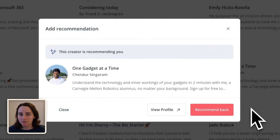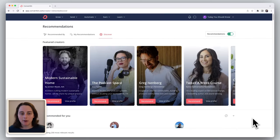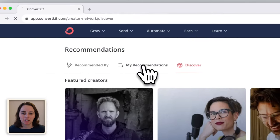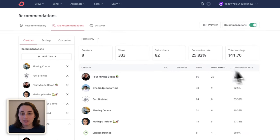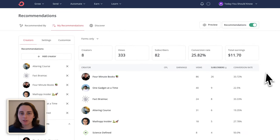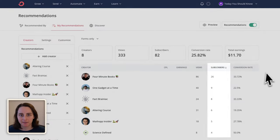To start recommending One Gadget at a Time, I just clicked here on Recommend. Now I can see everyone that I recommend in the My Recommendations section. This dashboard will also show me how many subscribers I'm sending over to the people I recommend, so it can give me a sense of who my audience is most resonating with.